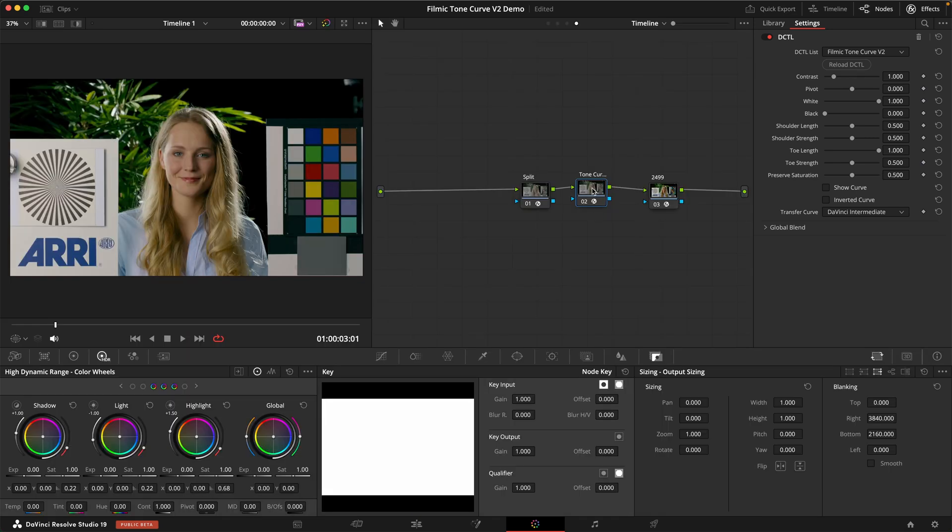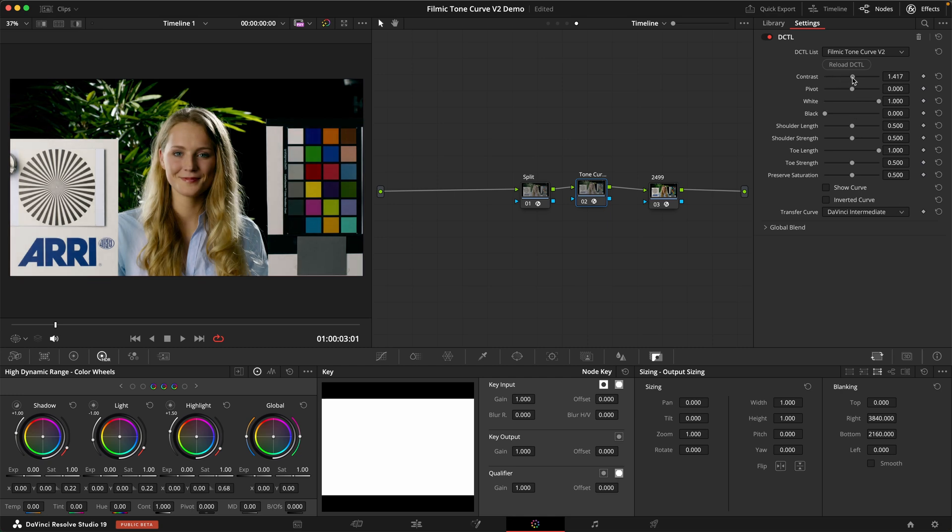Now I just want to take a second to talk about this transfer curve awareness and what that means. If we dial in some contrast here, as I said, middle gray is automatically protected given that you choose the right transfer curve here. This is supposed to correspond to whatever your timeline transfer curve is. In this case, this is DaVinci Intermediate.